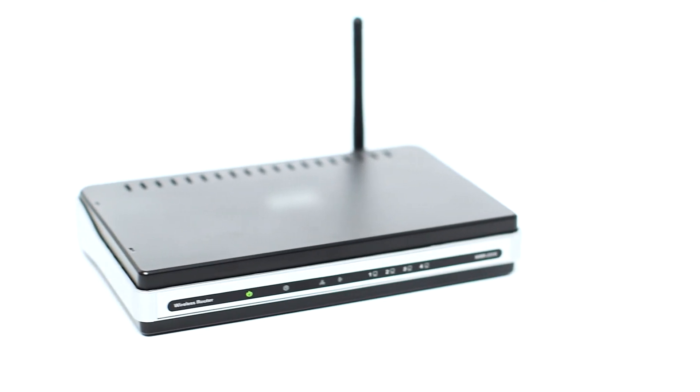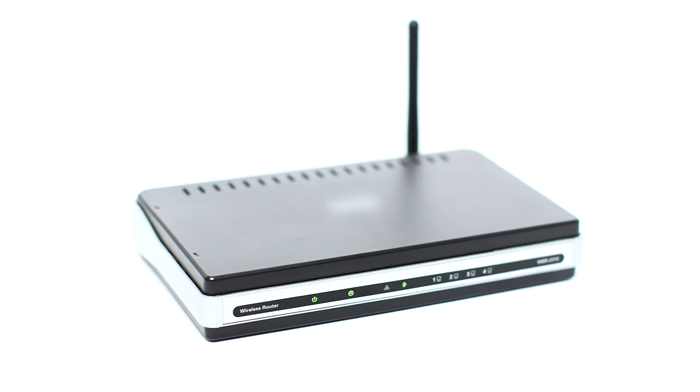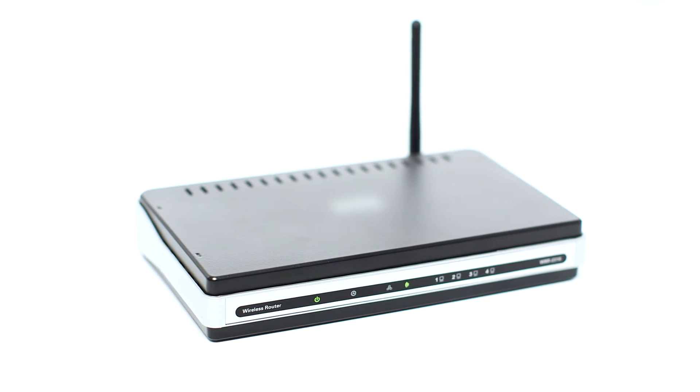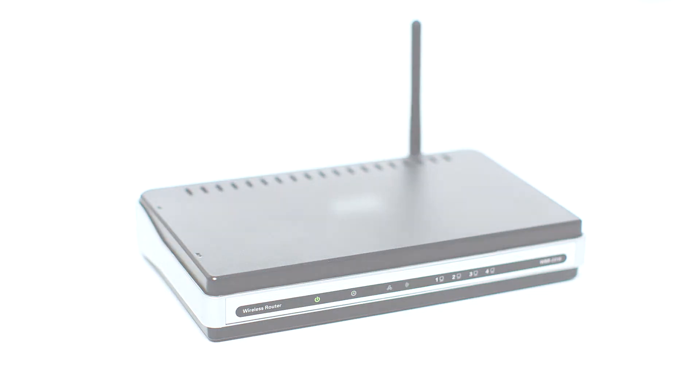Before connecting your printer to the network, confirm that your wireless router is available and properly set up. Also, confirm that your computer is connected to the network.